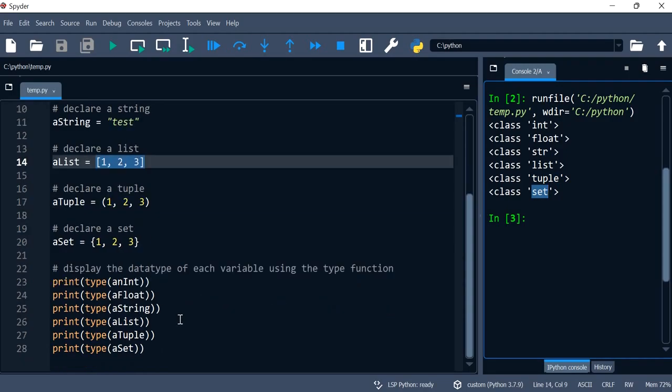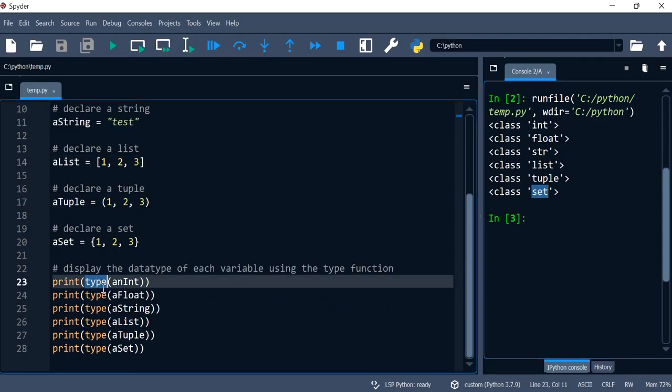So this is how you use the type function. I hope that helps you and I'll see you in future ones.